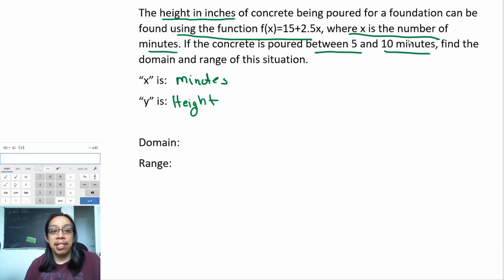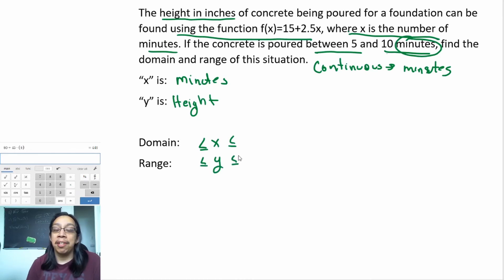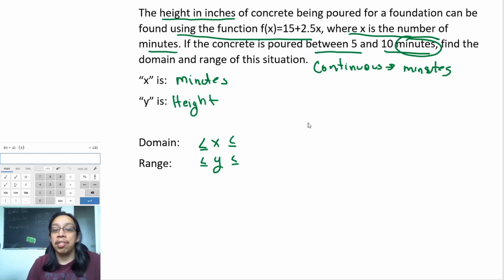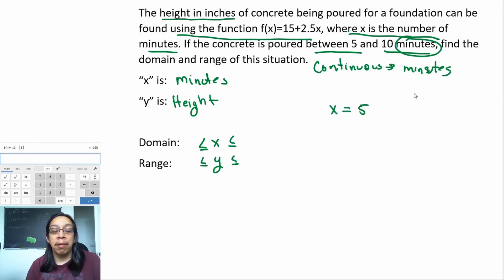How do we know whether this problem is continuous? They're mentioning time — they're talking about the number of minutes — so this is going to be continuous. That means we are allowed to write our answer as inequalities. You can only write it as inequalities if the problem is continuous, and we know it's continuous because they are talking about minutes — they're talking about time. Just like before, we want to establish the smallest number and the biggest number we can use. The concrete is poured between 5 and 10 minutes, so the smallest value is 5 and the biggest is 10.